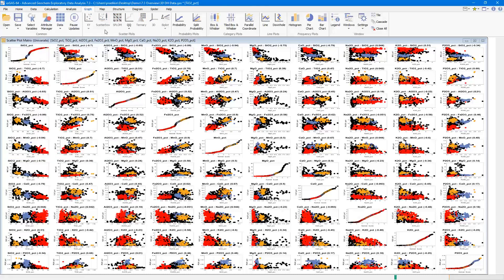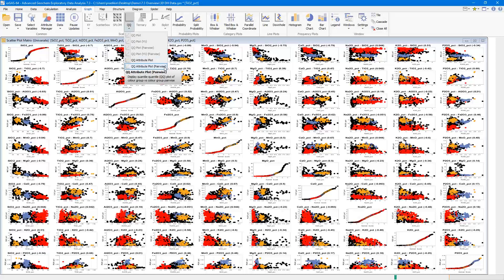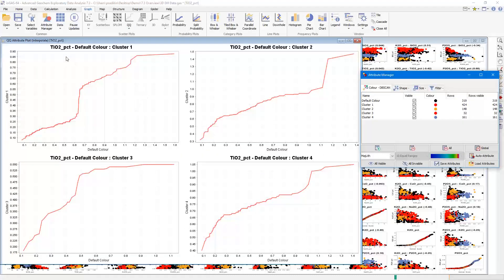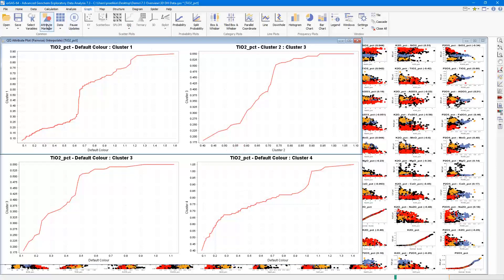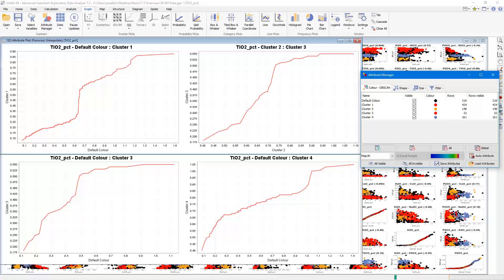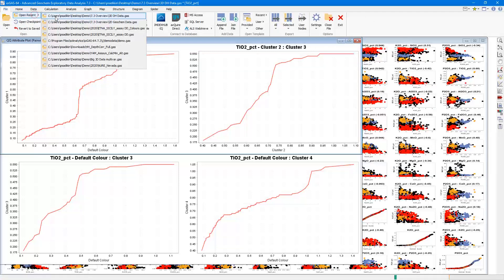While on the topic of the attribute manager, we'll go through some improvements to the QQ plot tool. Another improvement added in this release is the ability to create separate QQ graphs based on color attributes. With four cluster groups, we can see how the selected variable titanium is distributed across these groups. There is also a pairwise option where we plot the QQ plot for the default color versus cluster one, and so on. This is useful if your dataset consists of multiple assay methods stored in a text column.